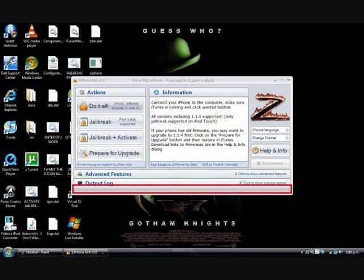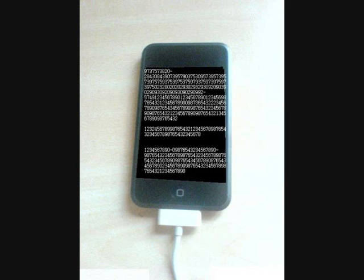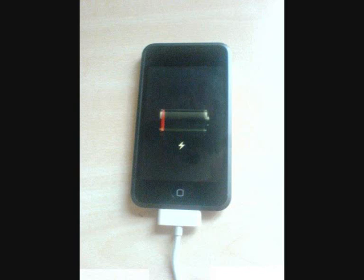This little bar here should fill up. And then at the same time, a whole heap of numbers are going to scroll down the screen of your iPod. It's completely normal, so don't worry. And then it'll come up with a Z made out of numbers. After that, your iPod should go back to normal.